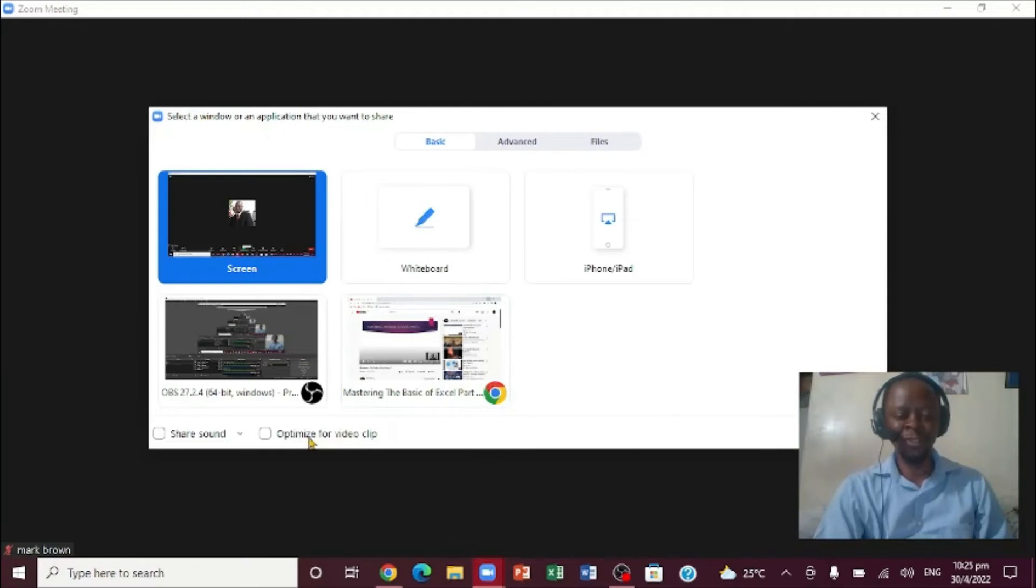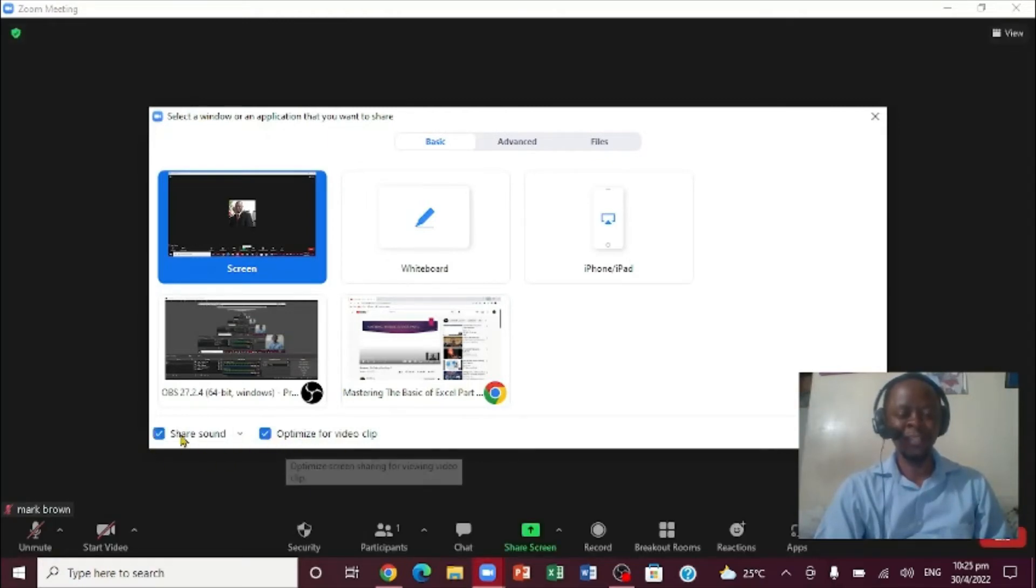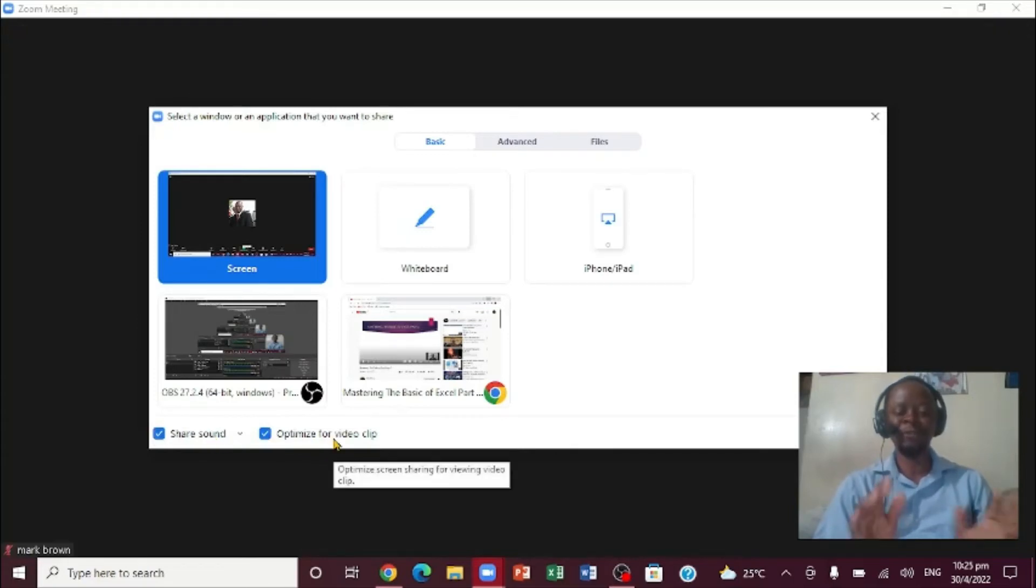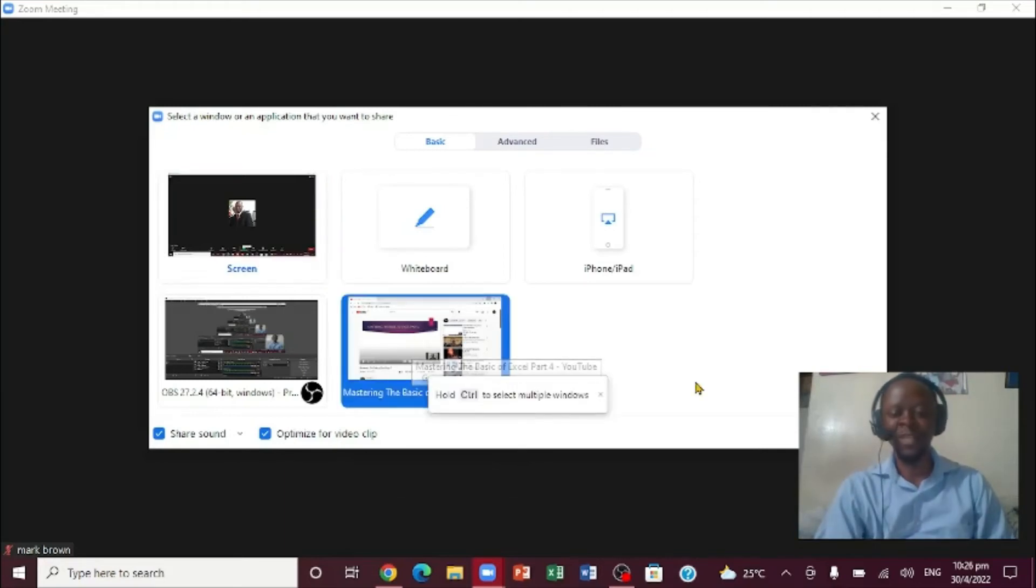The first thing you want to go, if you notice, the optimize video clip and sound. What you want to do, you want to click in there and actually check out these, because if you don't do that, nobody will hear the video and it's very important.